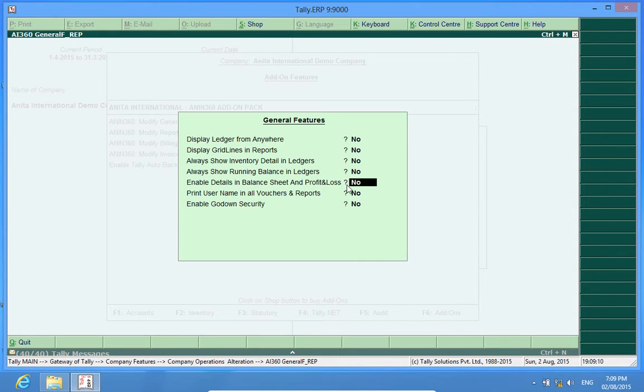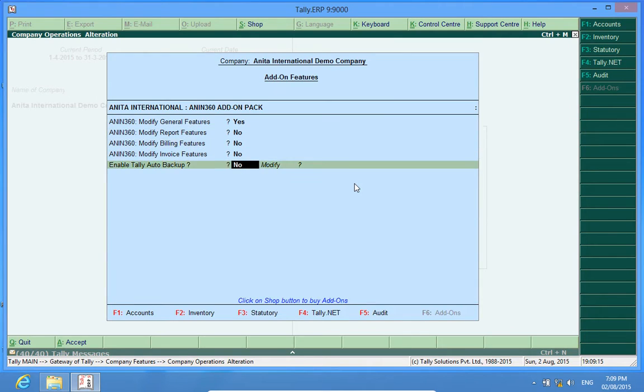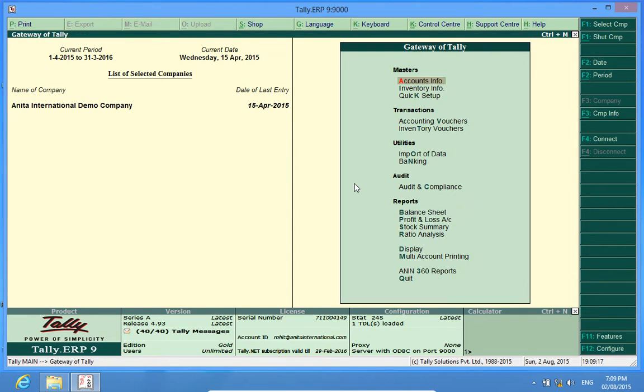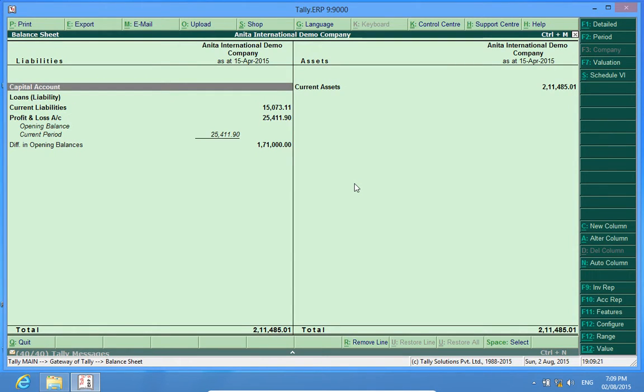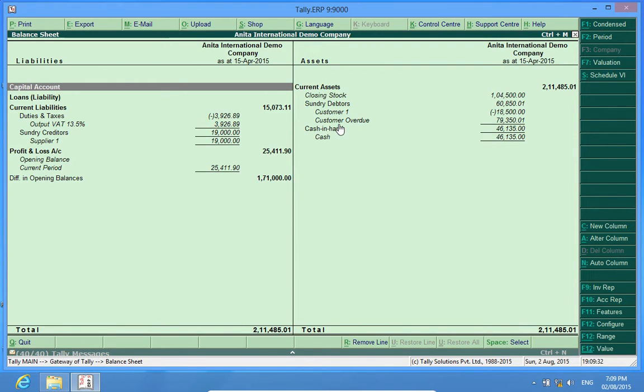Here it is. I press it as yes. Now I go to the balance sheet, Alt F1, that is detailed. And look, the sundry debtors, all the members of the sundry debtors are being shown on the single screen.